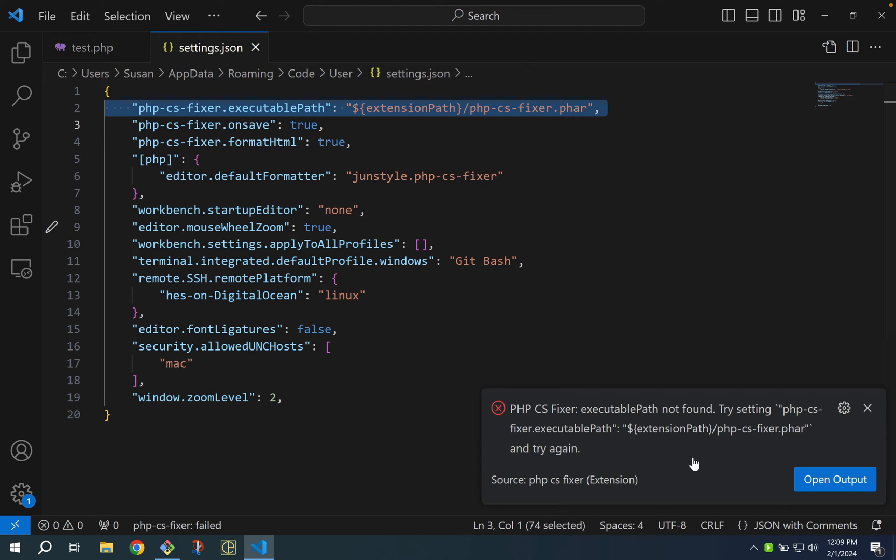What's actually going on here is behind the scenes when VS Code is running the PHP CSFixer it needs to run it via PHP and if VS Code can't find your PHP install it's not going to be able to work and in this case you're going to get an error message that looks like this.